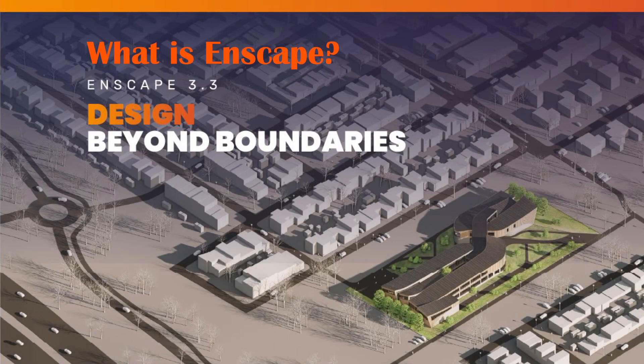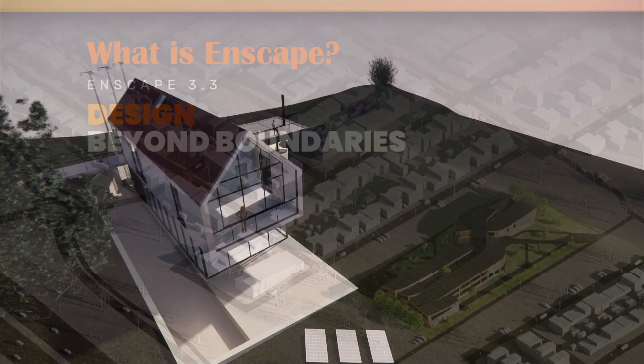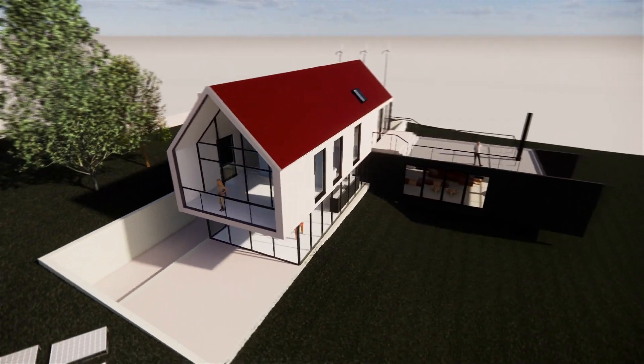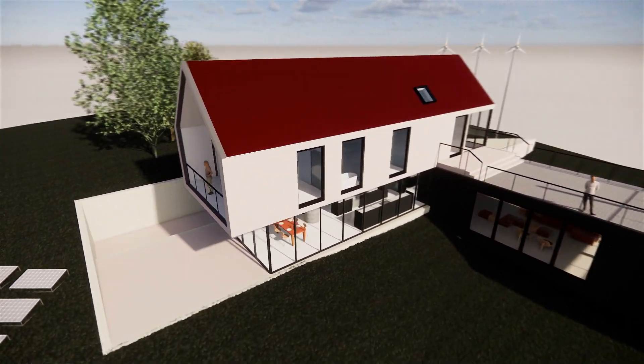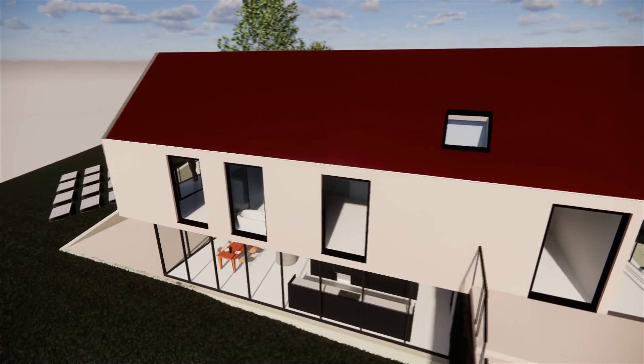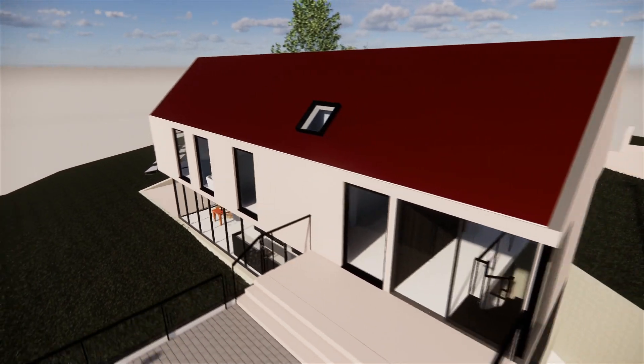Hello everyone, in this video I want to share the use and capabilities of Enscape. One of the beautiful things about Enscape is that it integrates directly into your CAD software.